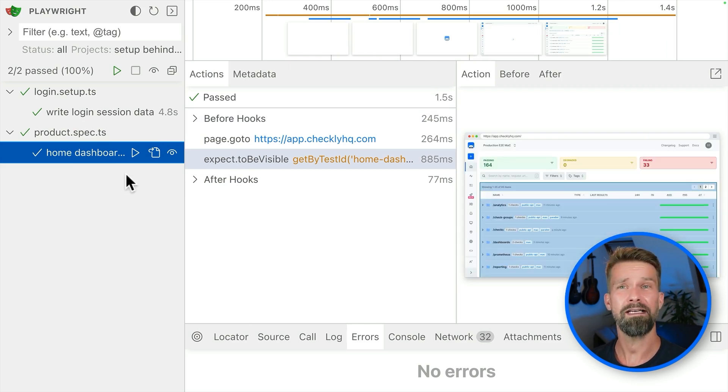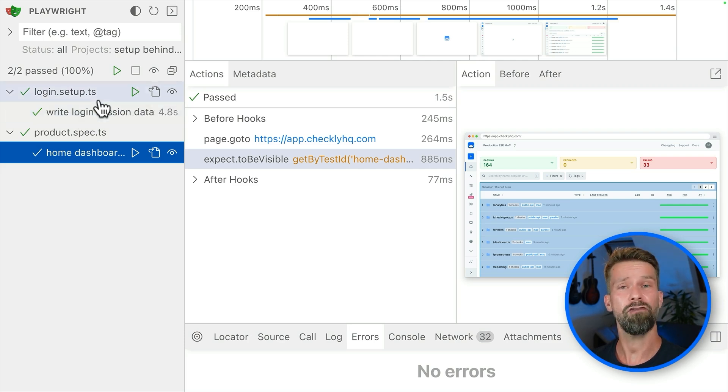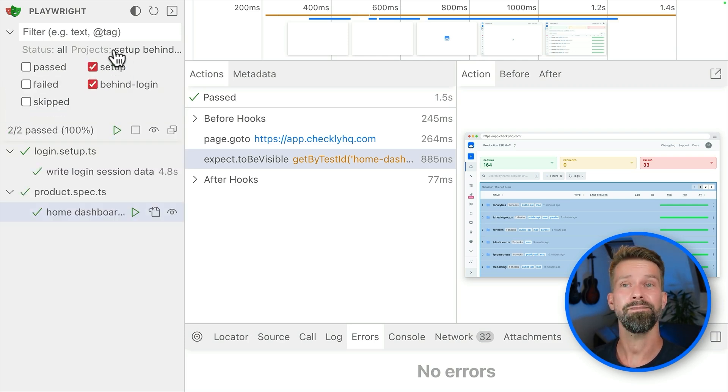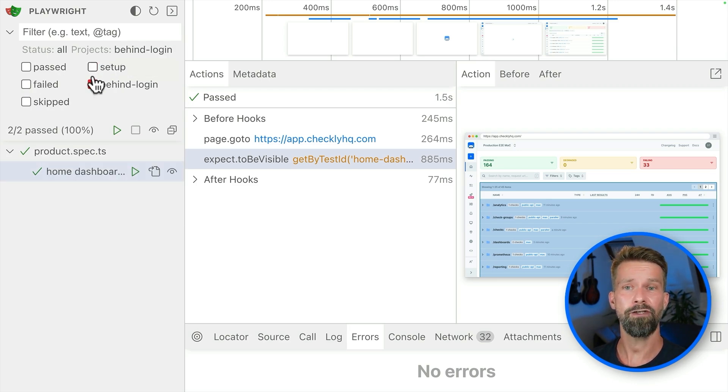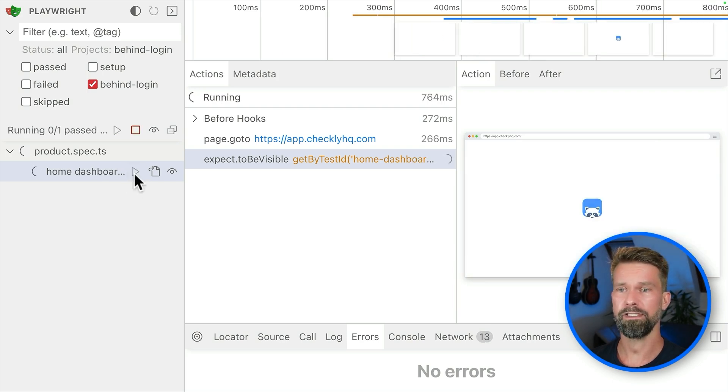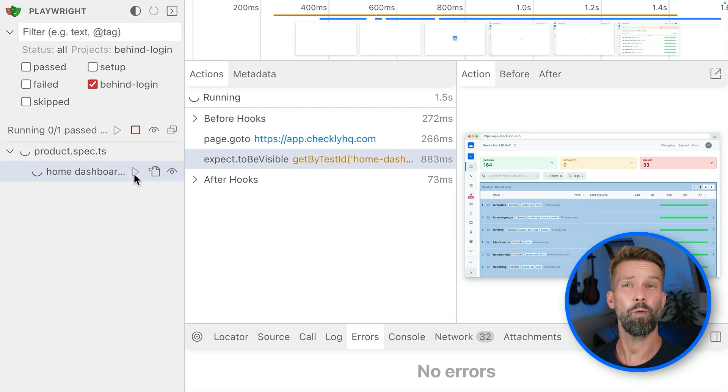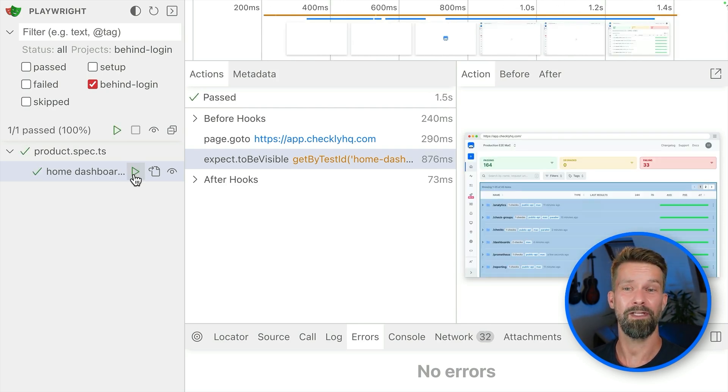But of course, now we don't want to run the setup steps all the time because you have already written your storage state. You can then go into the project's configuration and turn off the setup project. And when we now run home dashboard, you will see that it will just work because we already performed the setup instructions.